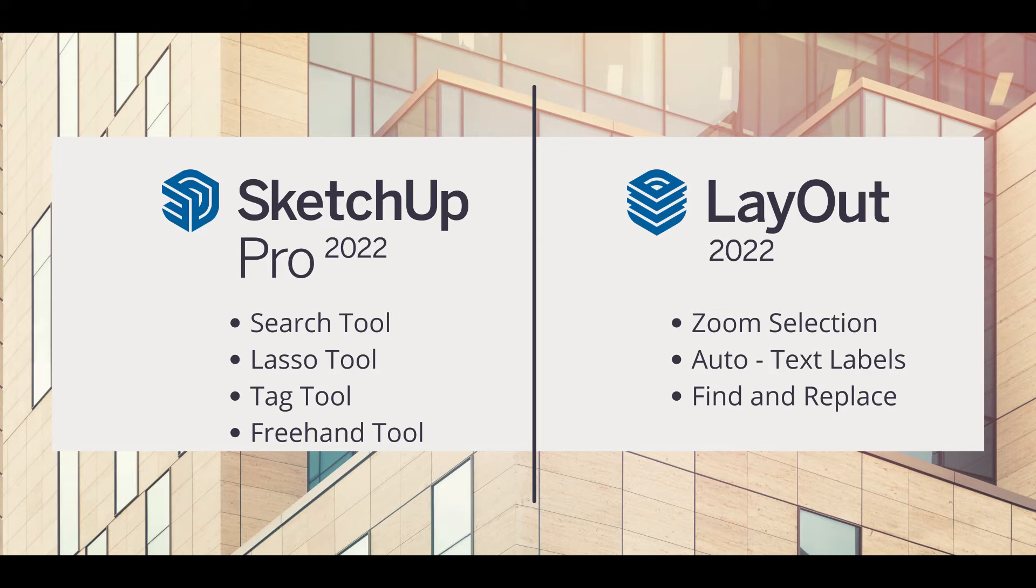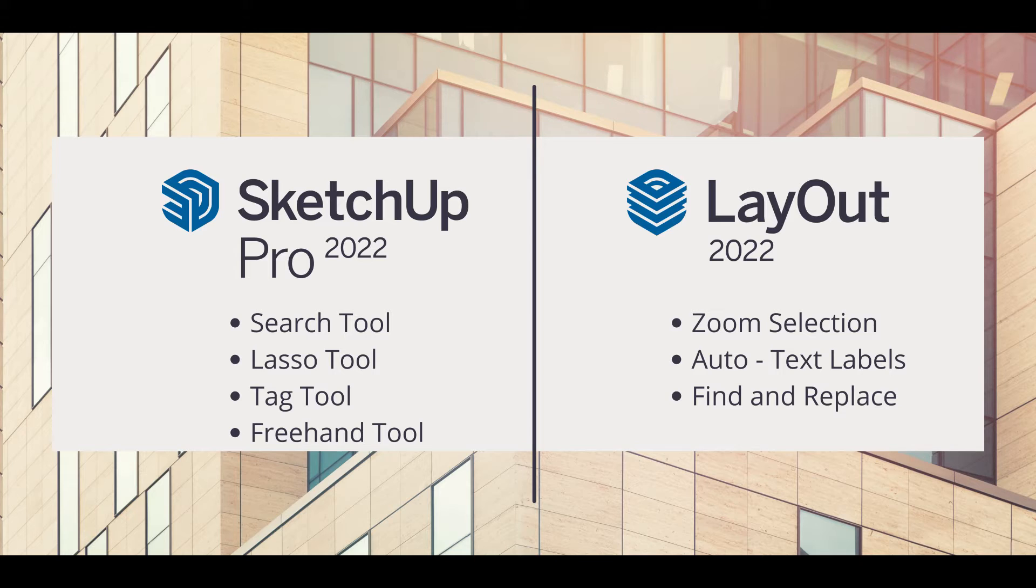In today's video, I will introduce you to some of the new interesting tools and improvements of SketchUp 2022. The new version of SketchUp has new features in SketchUp and Layout.